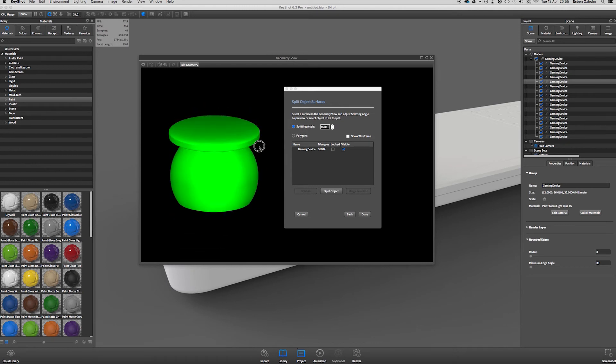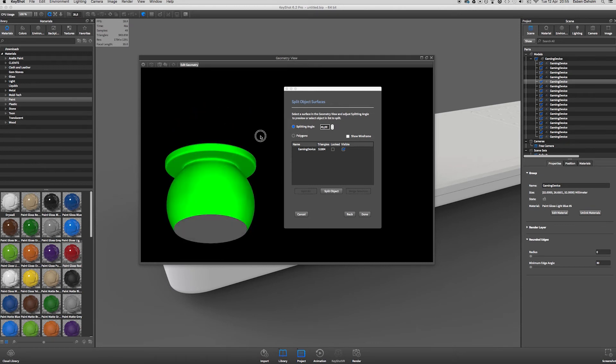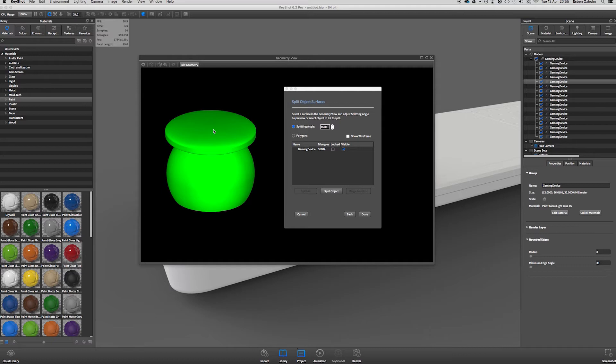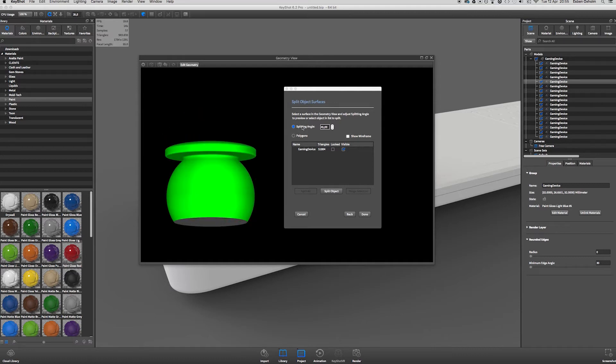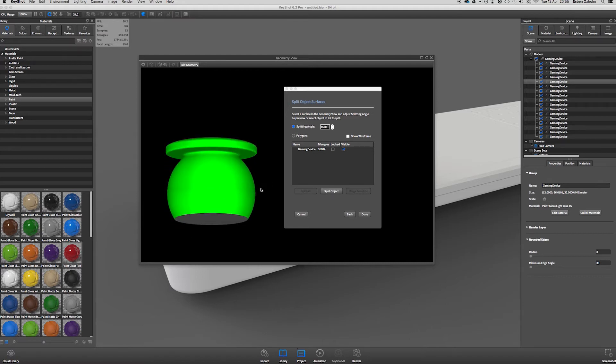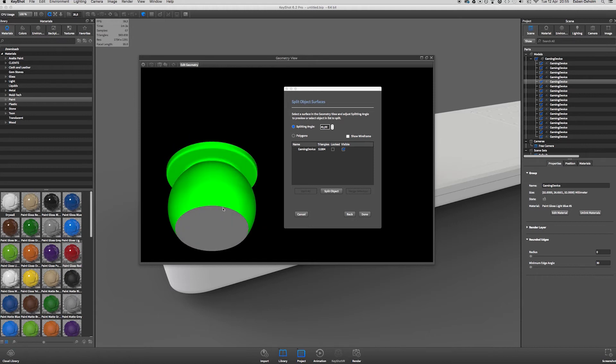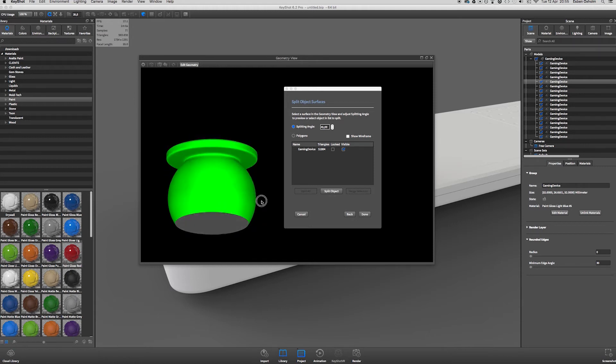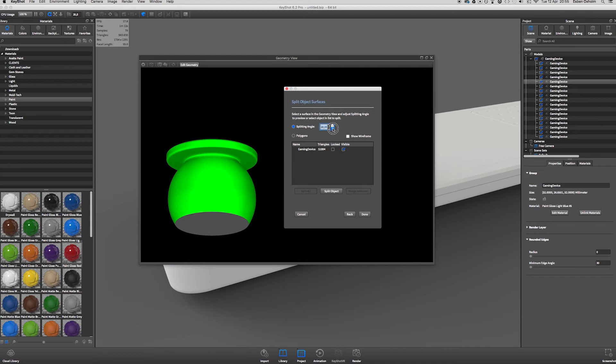KeyShot uses a splitting angle to define where to split the part. So right now we pick the top surface here and the splitting angle is at 45. Which means that all this green stuff is going to be a part for itself and the gray part is going to be a part for itself. So we want it to split up here and to do that we simply just dial the splitting angle down until it splits the surface.